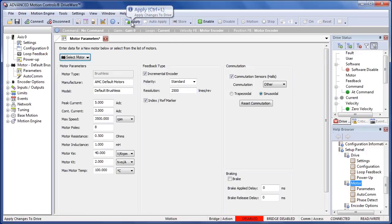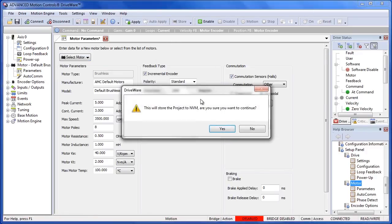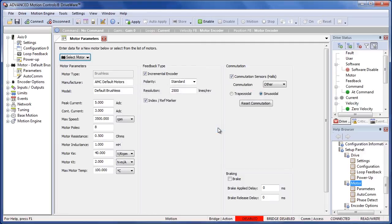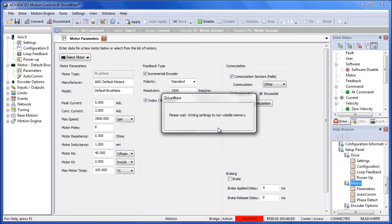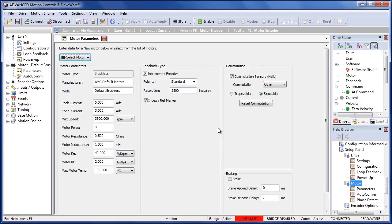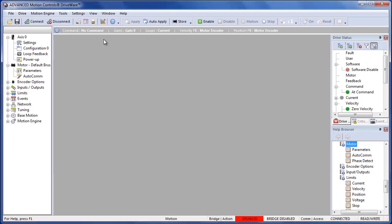We'll need to make sure we apply this, which will store everything to the non-volatile memory. This will make sure that when the drive power is down we're still able to read back all the information.